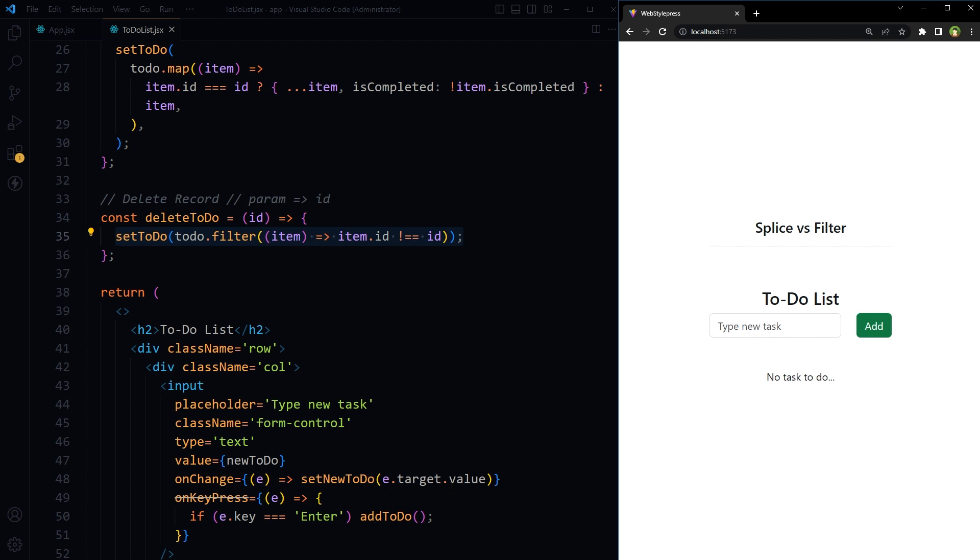On the other hand, filter returns a new array and does not modify the original array, aligning with React's preference for immutability. The code is more readable here and is self-explanatory. So if you are following the best practices, filter would be more appropriate because it adheres to the principle of immutability. In terms of time complexity, both methods are generally similar for this use case. Choose the one that fits your specific requirements and makes your code more readable and maintainable.